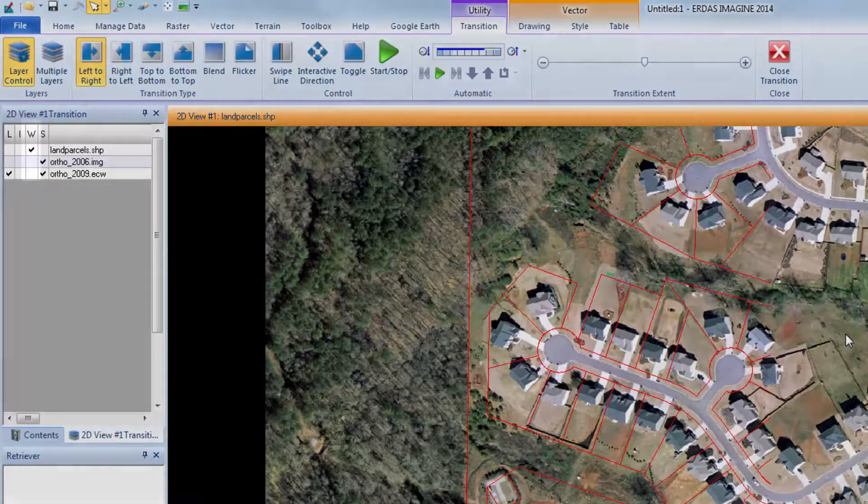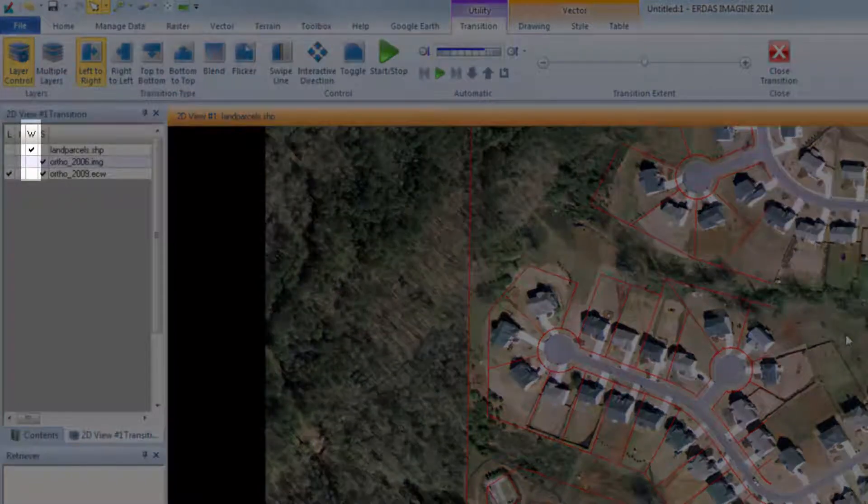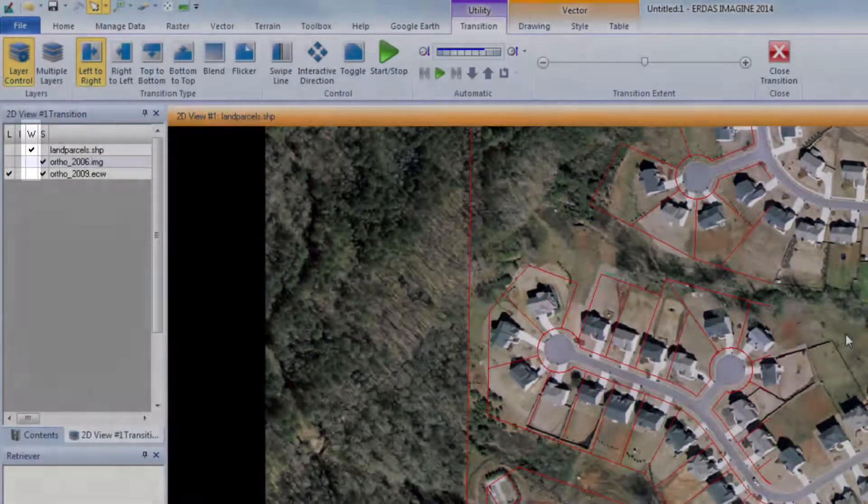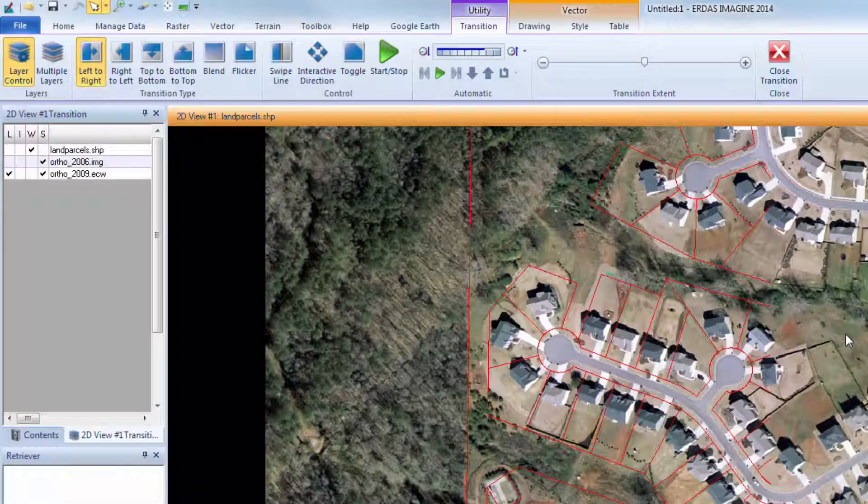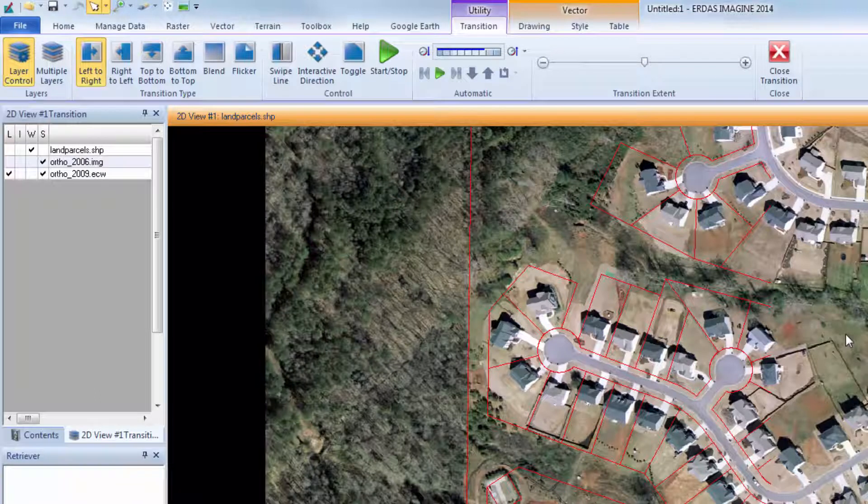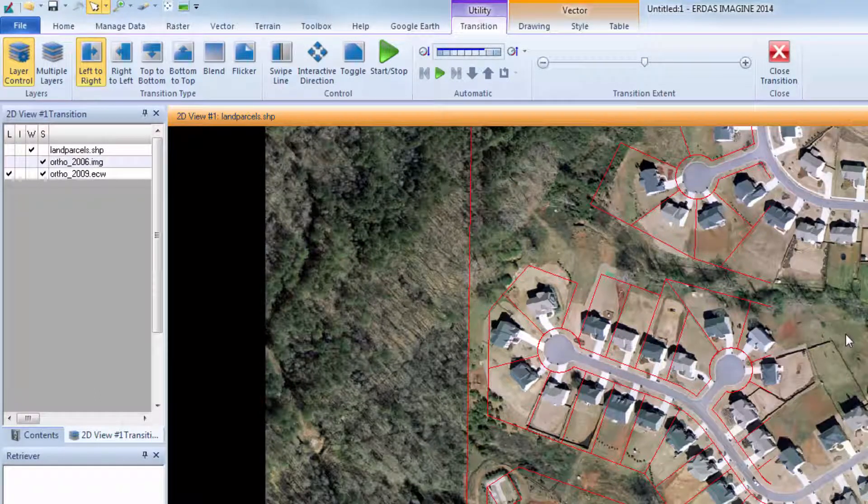W, or Working, defines an image that will be affected by the swipe tool and will move with the slider bar. There must always be at least one defined working layer. The bottom layer cannot be the working layer since there is nothing beneath it to display.